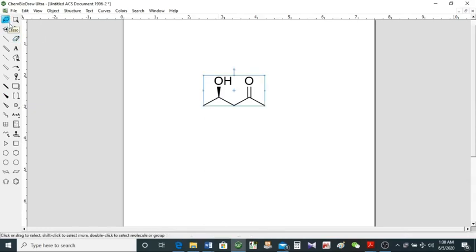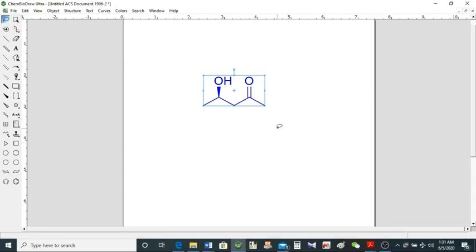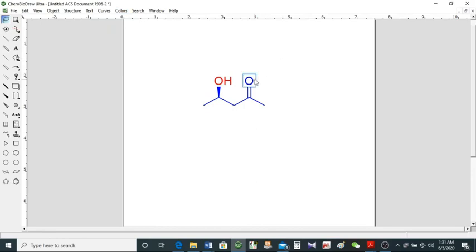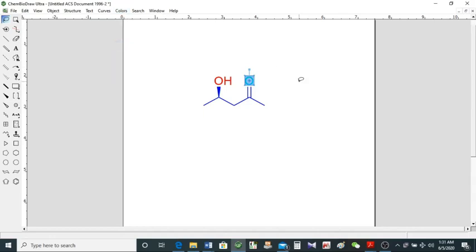I'll delete this stereochemistry for now. Select the molecule — if you don't like the color you can change it. Change the color from here and the whole molecule is blue now. If you want functional groups in a different color, select that part like the OH and make it red. You can also keep the oxygen in blue, and even change a single bond's color from the rest by selecting that bond and changing the color.